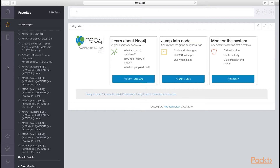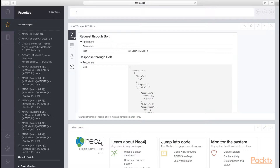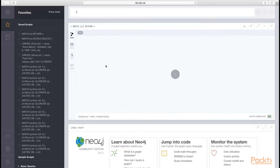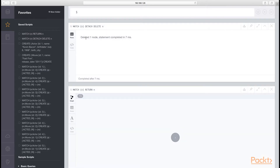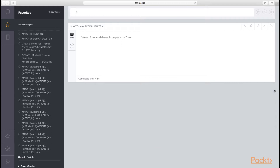In this browser, you can store your favorite queries. For instance, I have a query that will return all nodes in the database, I have the queries that will set up our data for today's example, and my favorite destructive query to detach and delete all nodes in the data store — which you will never use in your production environment.